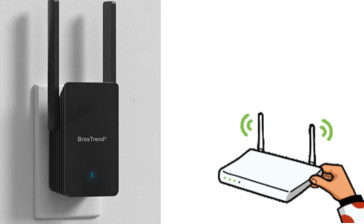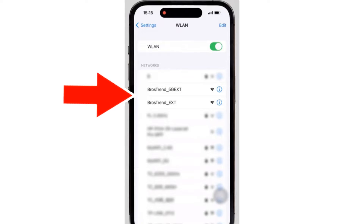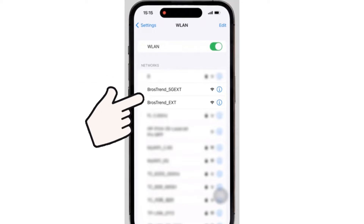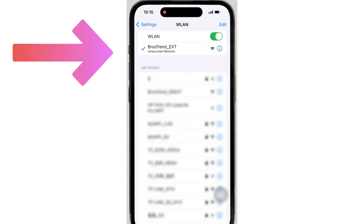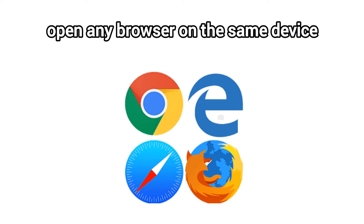The second method is setup via browser. Plug the extender into a power outlet near your router and wait for at least one minute. Then on your phone, computer, or MacBook, go to the Wi-Fi list and look for Browstrand_EXT or Browstrand_5G_EXT. Tap on it to connect. Once connected, the setup window will pop up automatically.